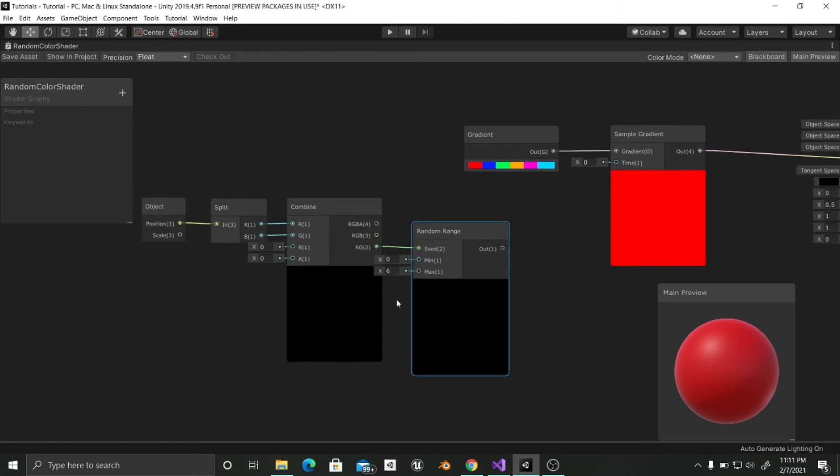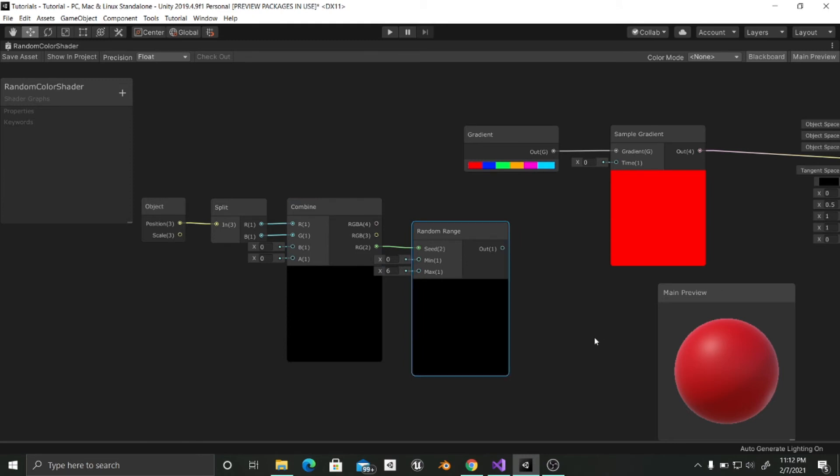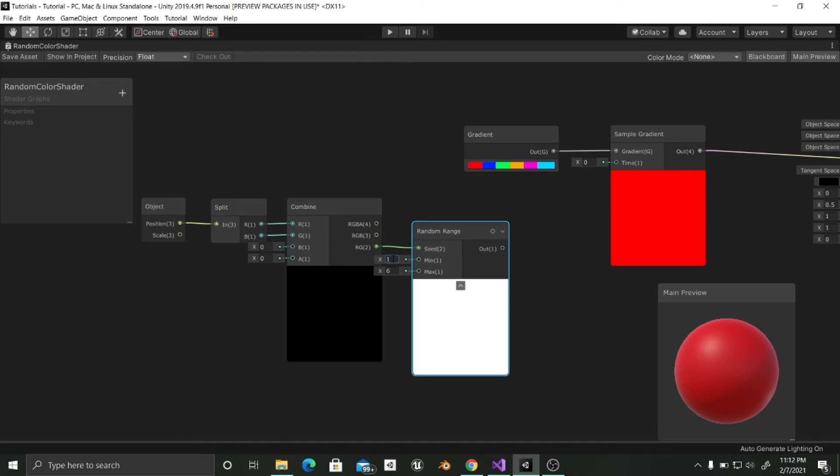So as we are inputting the position, if we change it in either the x or the z values, the seed is going to change and it is going to give us another random number which is what we want.